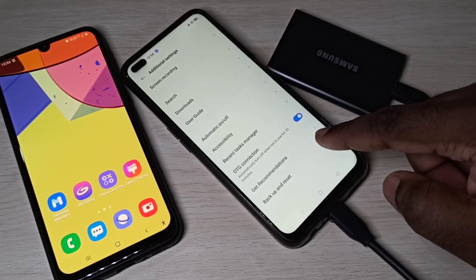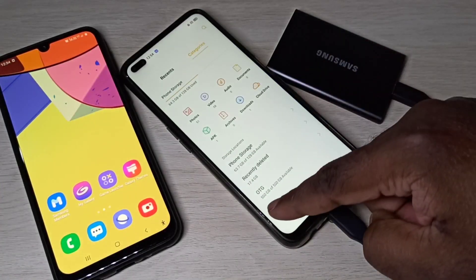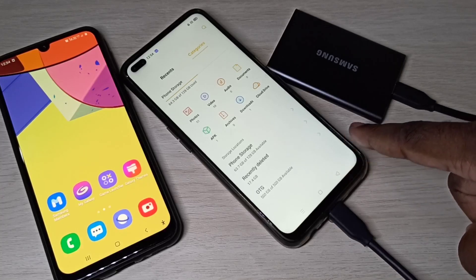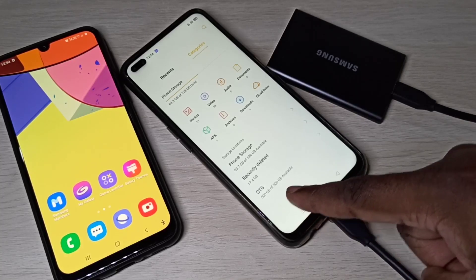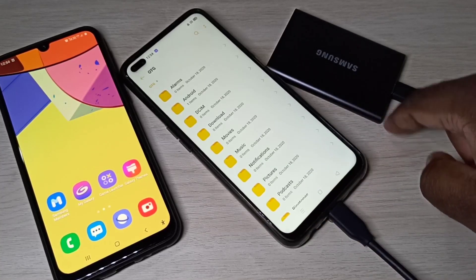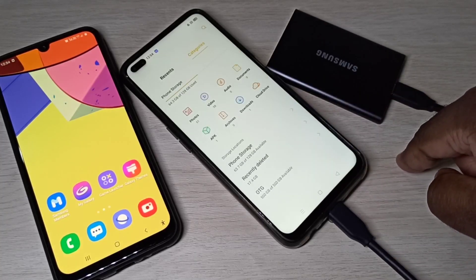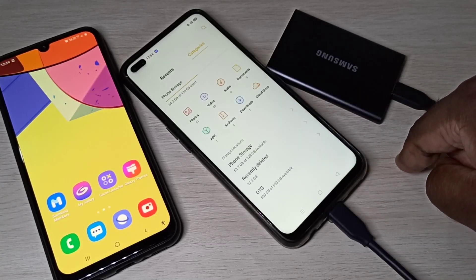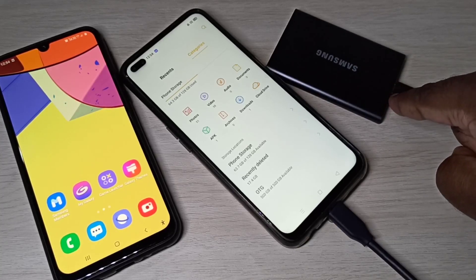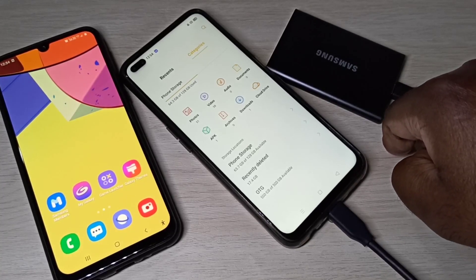On this Realme phone, I have connected the SSD. If you go to File Manager, here you can see 'OTG — 500 GB available.' This is how we can connect a Samsung portable SSD to any Android mobile phone — we just need to enable OTG.